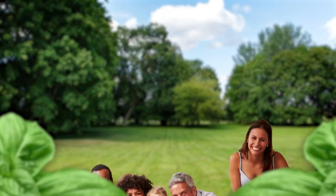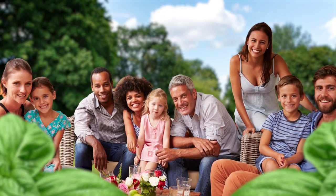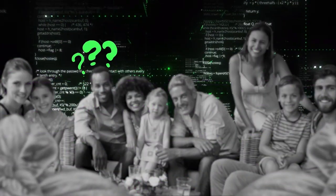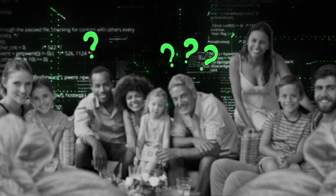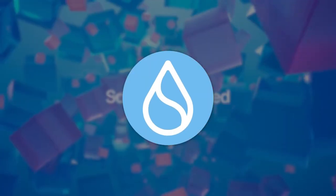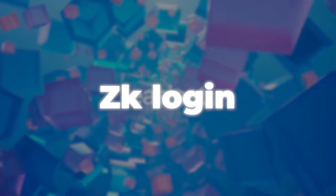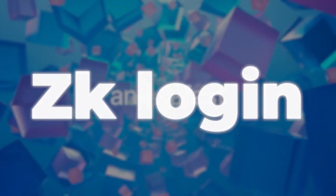Have you ever wanted to onboard your friends and family into Web3, but it's just a very difficult process? Well, the best part is on Sui, we have a fantastic option called ZK Login.